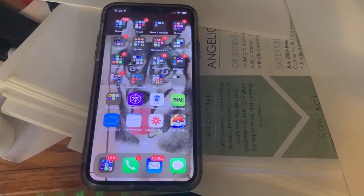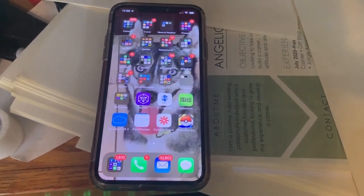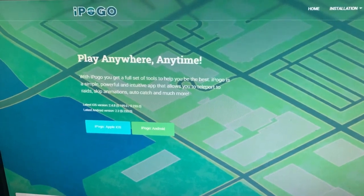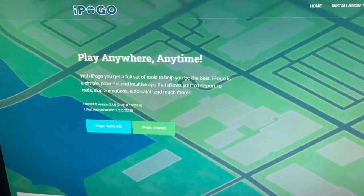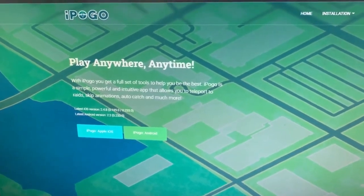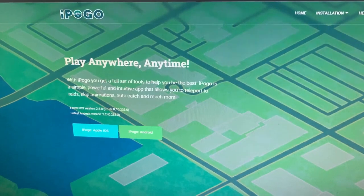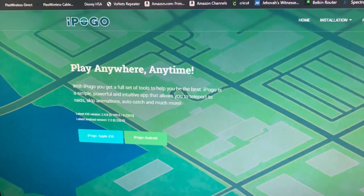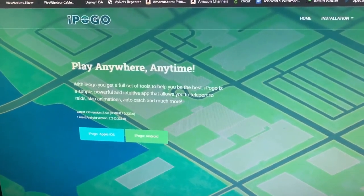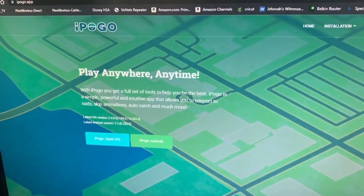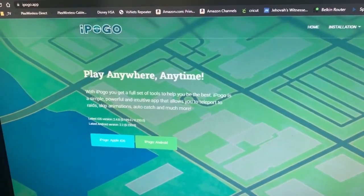Hey everybody, today I'm going to show you how to use iPogo, which is a spoofing app. This is their website. It allows you to jump around in Pokemon Go all over the world from the comfort of your house or wherever you happen to be. It's super simple to use, super easy to install. I'll show you the basics on how to get it configured in this video, and then on future videos I can show you how to really get the most out of iPogo. So let's get started — it's not too difficult, it only takes a few minutes.